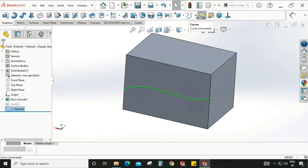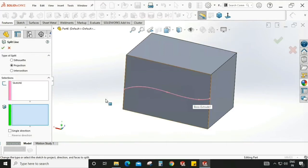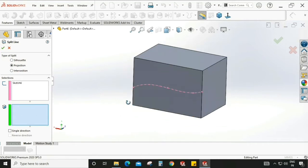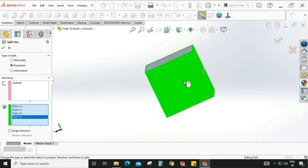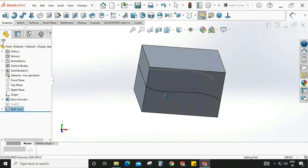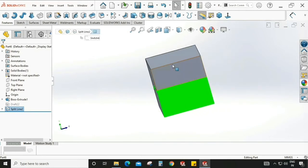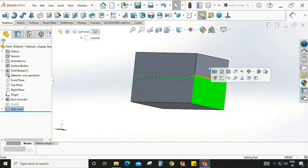Go to features and we have a split line option — select this. We need to use projection in the split line. Make sure this is selected — the selection sketch is already chosen. Faces to split: I'm interested to split all four faces. Now this solid body is split into two parts. When we select a face, it is selecting only the faces from the partition line.